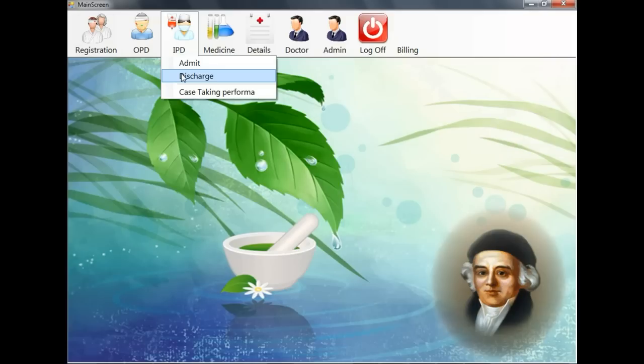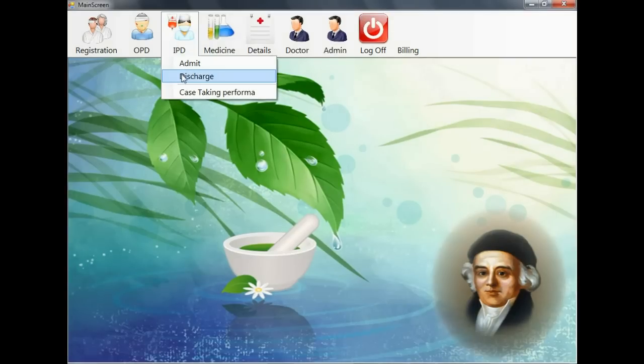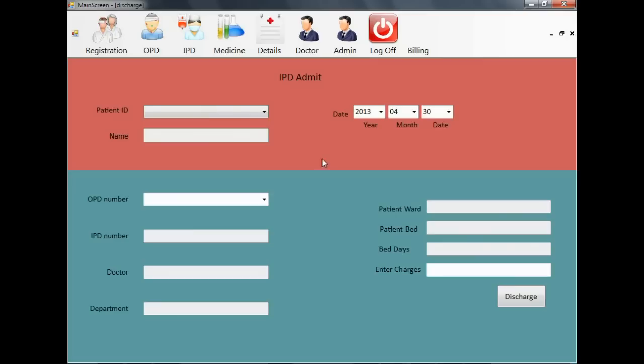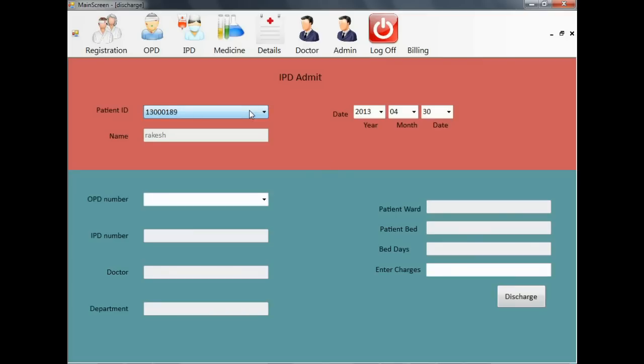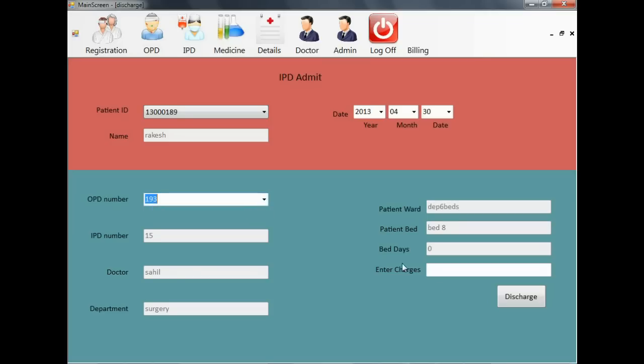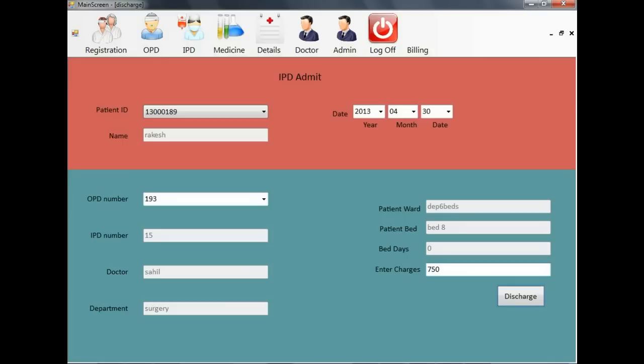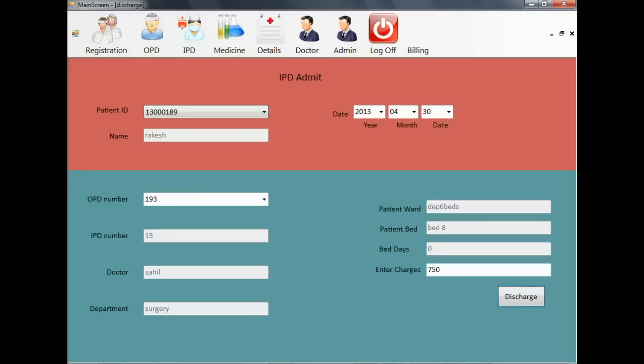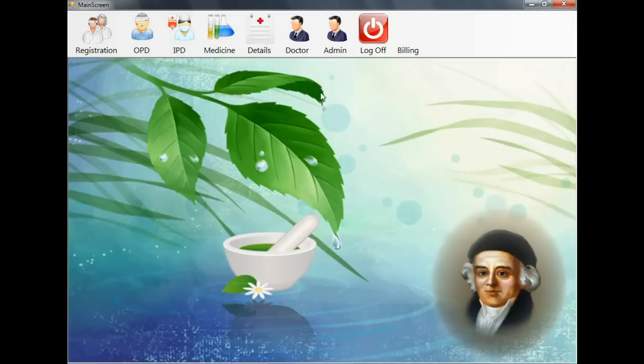The next is IPD discharge. Here you can select any admitted patient, see his necessary information like in which ward he is and on which bed he is, and you can fill the charges accordingly and discharge the patient.